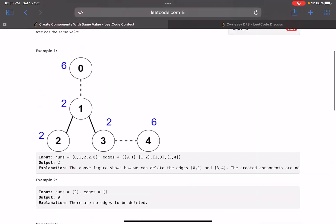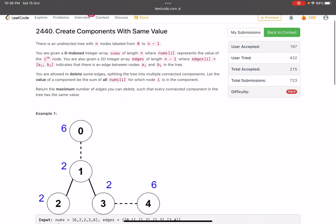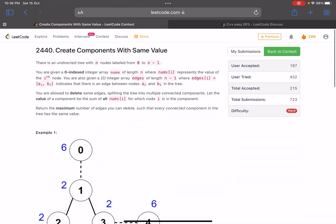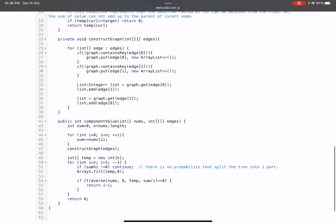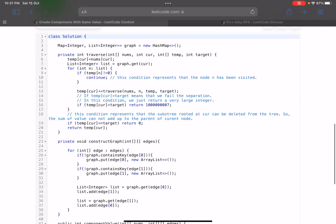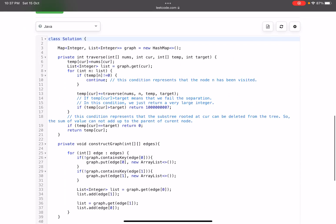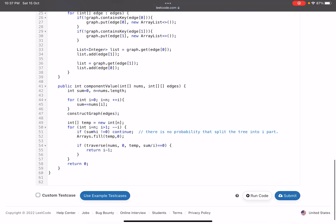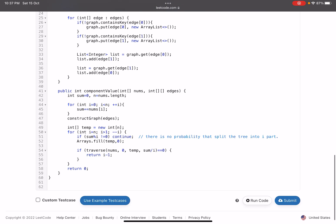This was a very good problem — the intuition part explains why the accuracy is low for it. The solution I referred to was clean and crisp. I hope you learned something new from this video. If you have queries, mention them in the comments. If you found this useful, give a thumbs up, subscribe to the channel, and take care. Bye!